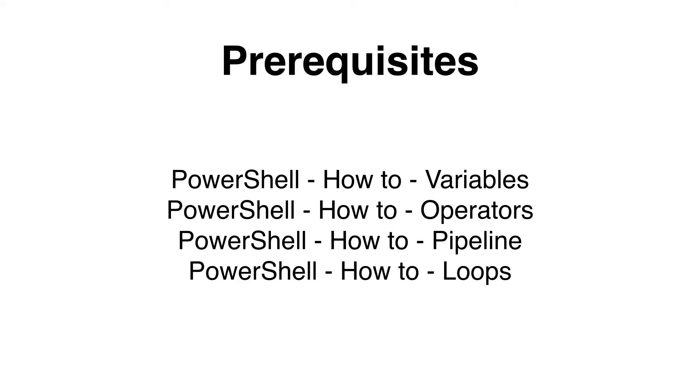Before I get started I need to make sure that you have a full understanding of variables, operators, loops, and how to use the pipeline in Windows PowerShell. If you are unsure or would like to refresh your memory, please view one of my earlier sessions.